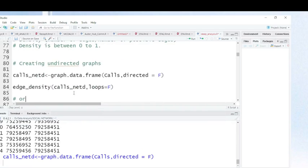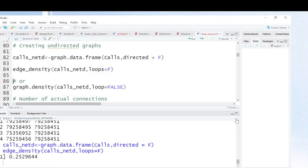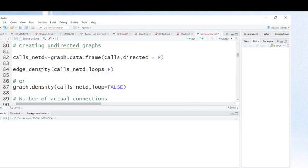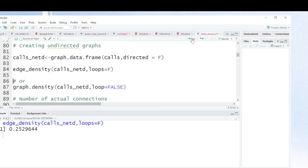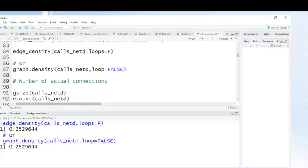Now if I want to calculate density automatically, I can use the command `edge_density`, passing in my social network object. You will see the results. You can also use `graph.density`, indicating your saved graph and setting `loop = FALSE`. As you can see, we have the same results from both commands.